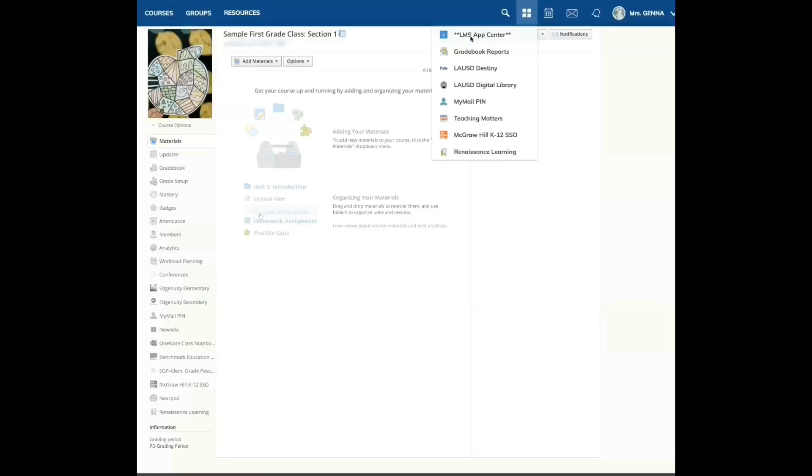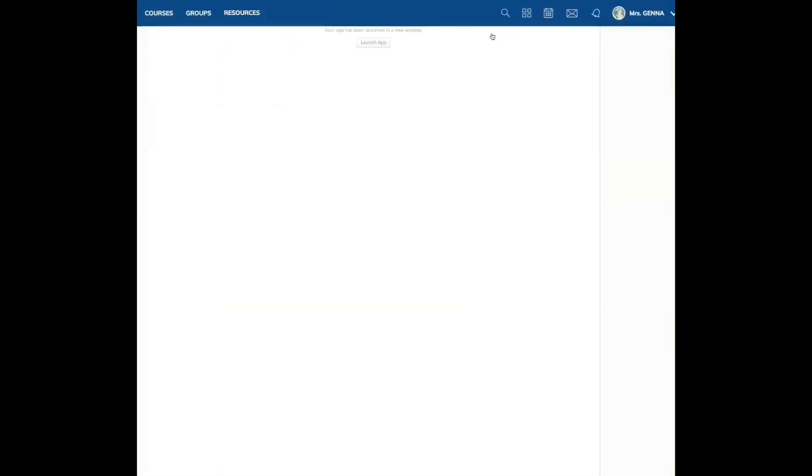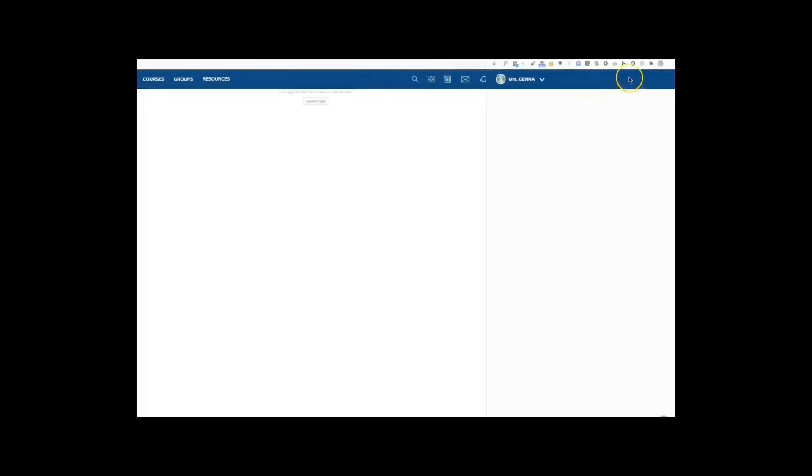Now, you are going to have to go into your Chrome settings. Chrome seems to be the better browser to use. And you are going to make sure that you have enabled your pop-ups. I'm going to show you how to change your settings. When you click LMS App Center, you may keep clicking and not see anything. That might be a clue that you need to adjust your pop-ups. This will be something that you are going to need to know to help your parents and students. You are going to go to your Google Chrome settings, which is your browser.